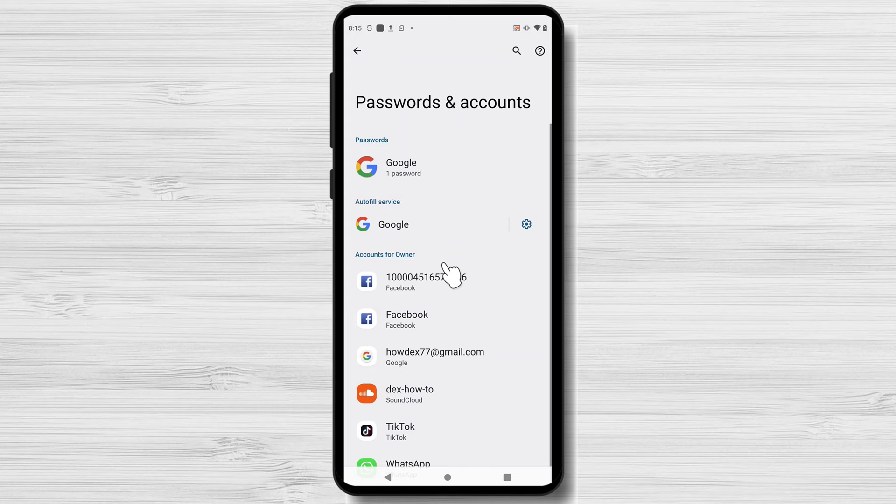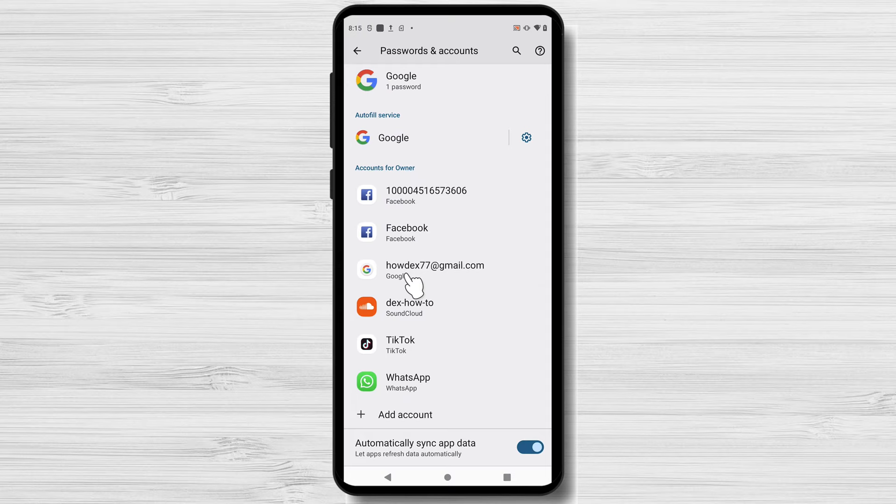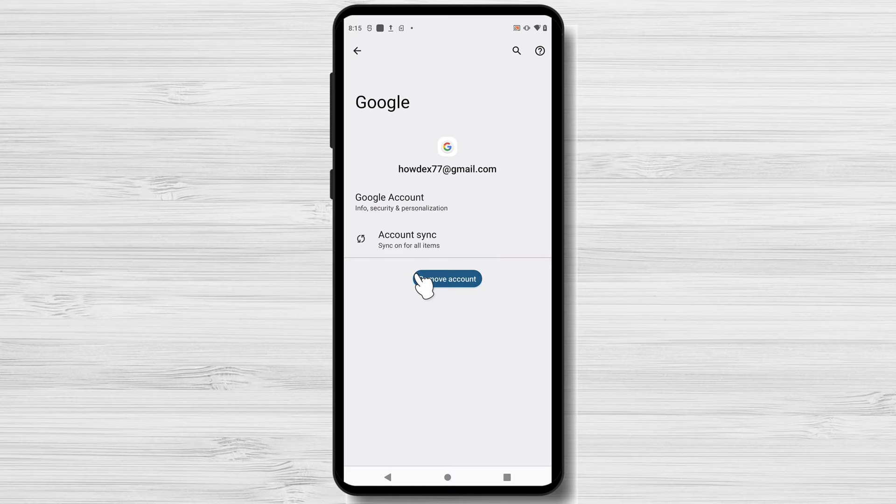Inside the accounts menu, you'll see a list of accounts associated with your device. Locate the Google account you want to remove and tap on it. Once you're in the Google account settings, you'll find an option to Remove Account. Tap on it.